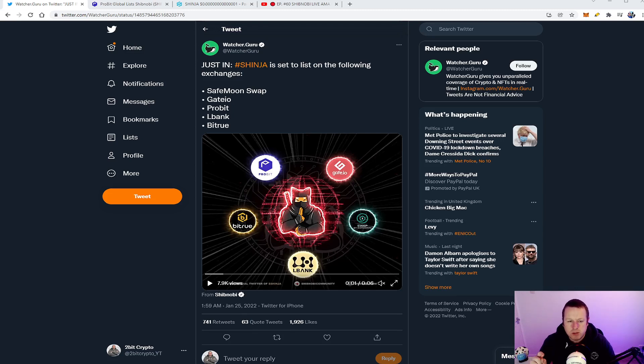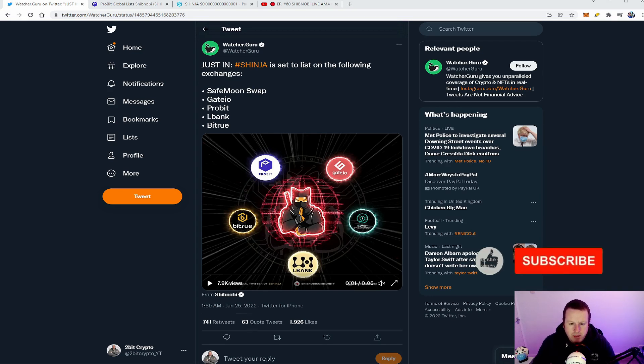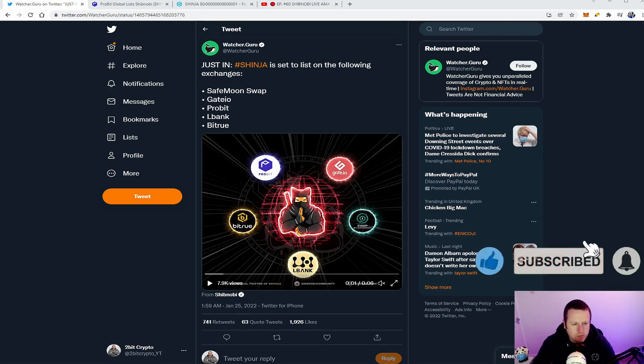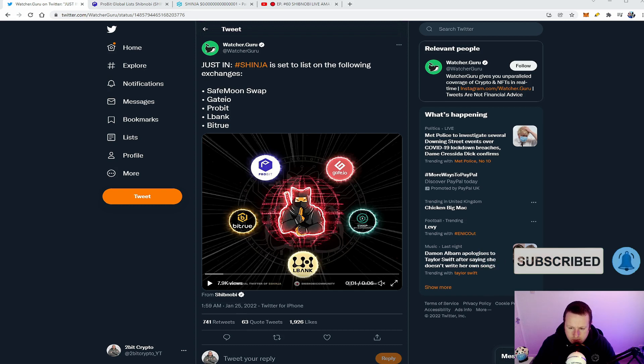What's good everyone, welcome back to the 2-Bit Crypto channel. My name is Mike. In this video we are taking a look at ShibNobi, some pretty big news that's just come out of the AMAs over the last couple of nights. So if you are the ShibNobi fam, make sure you're subscribed to the channel. Let's jump straight into this one.